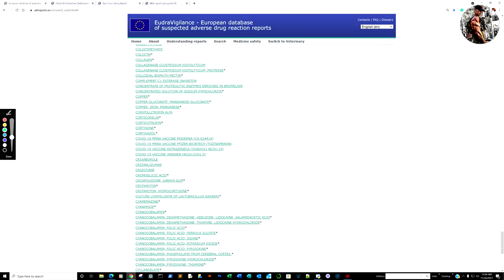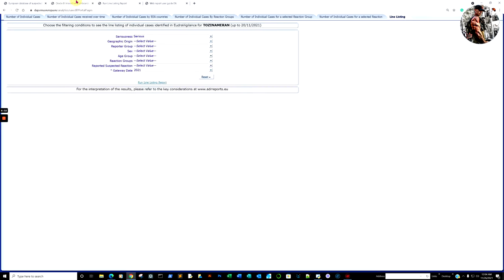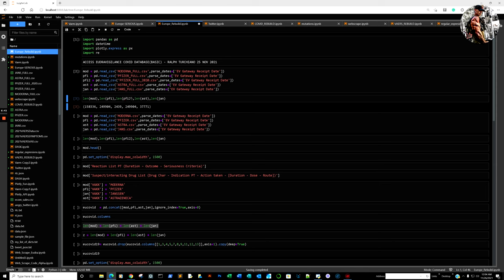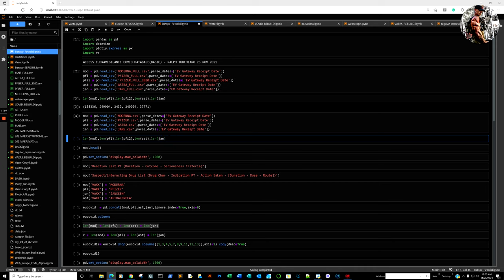Yet when we looked at Pfizer-BioNTech on the site, there were 574,427 reactions. So we don't have that number — the system has been overwhelmed and needs to be updated badly. That's about the max you're going to get: 249,904 individual reports. Now let's work just with the serious reactions. A serious reaction in EudraVigilance is anything that requires medical attention, hospitalization, and so forth.